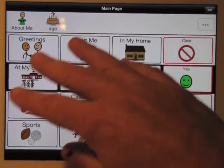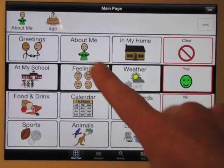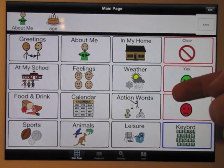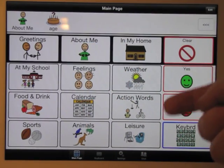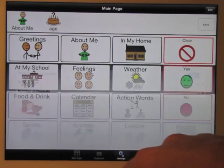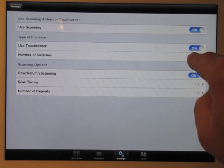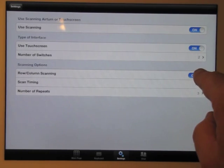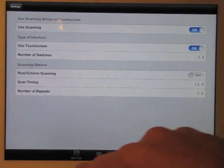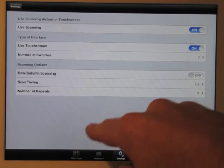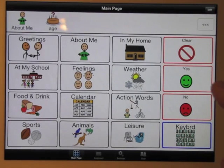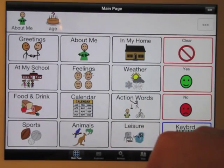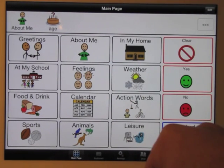So that was using the whole screen as a single switch, both in individual step scanning and in row column scanning. Let me switch this now over to two switch scanning. I'll take row column off to start — this will be step scanning using two switches. Invisibly, there's a line down the middle of the screen, whether it's in landscape or portrait. This works on iPads, iPods, or iPhones.